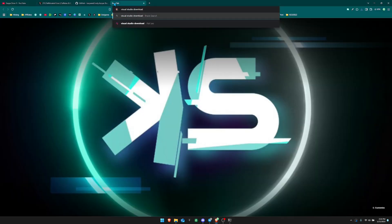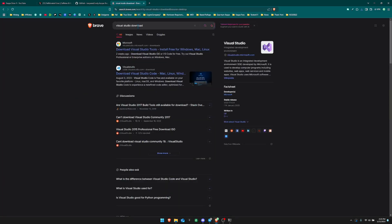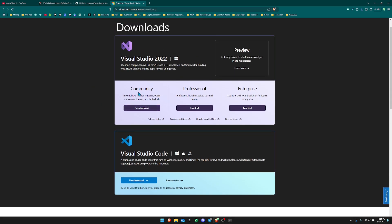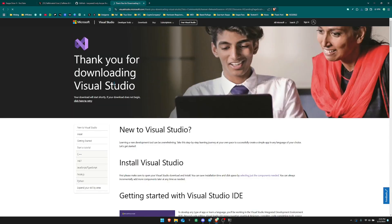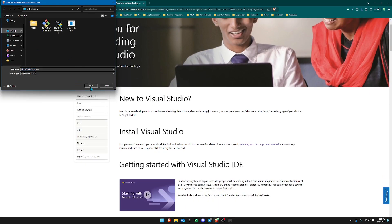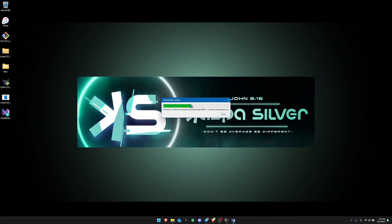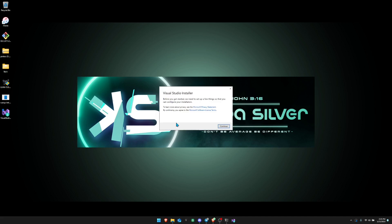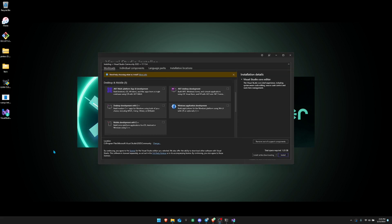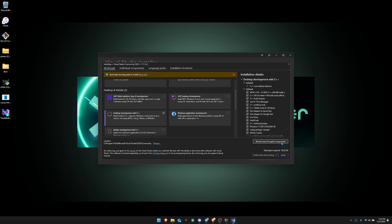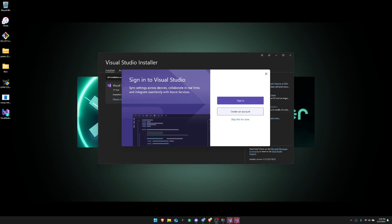Search for 'Visual Studio download' — the first option should be Microsoft's download page for Visual Studio Tools. You can install the Community version for free, just click 'Free Download'. Once it downloads to your desktop, double-click it to start the installation. When it finishes downloading, scroll down and select 'Desktop development with C++', then click Install.